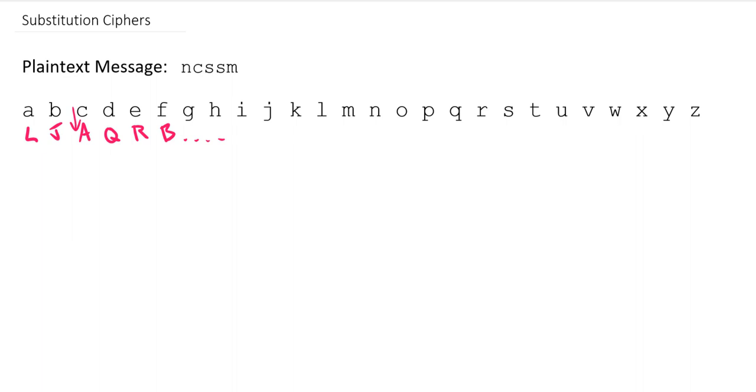So while we can do it this way, it's not great for practical use. It'd be really challenging to let the person receiving it know what the mapping was. We'd actually have to give them the full-on plaintext alphabet and ciphertext alphabet mapped out. And that idea of exchanging the key is difficult.